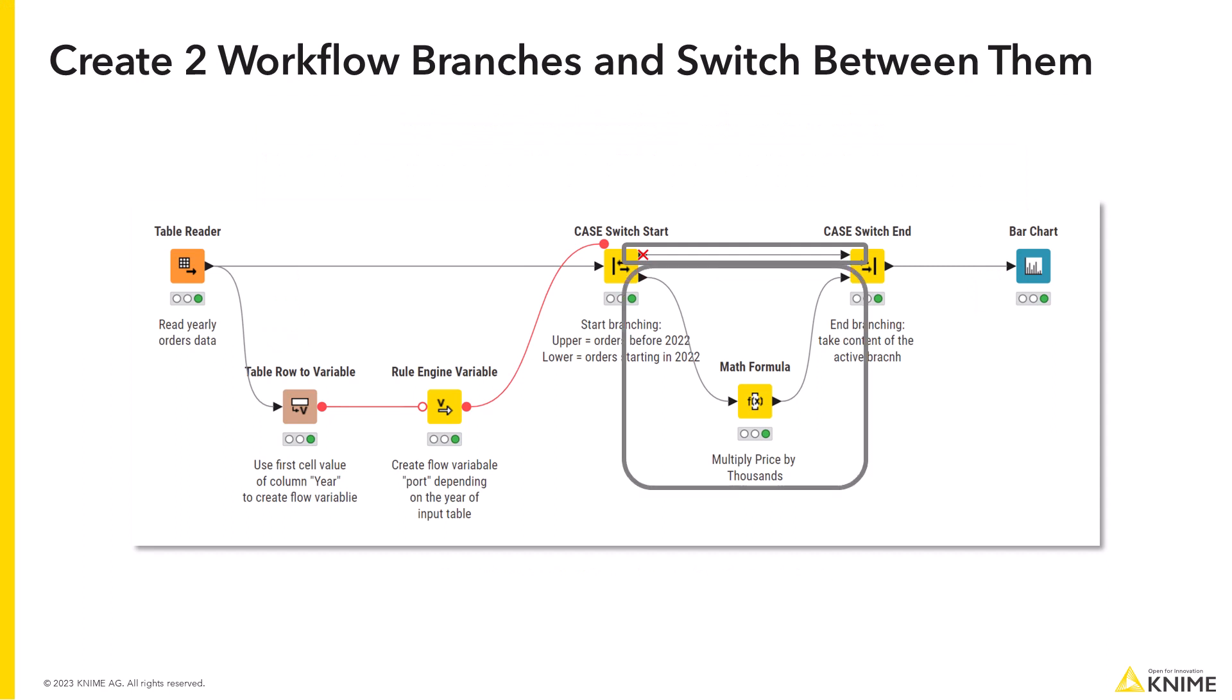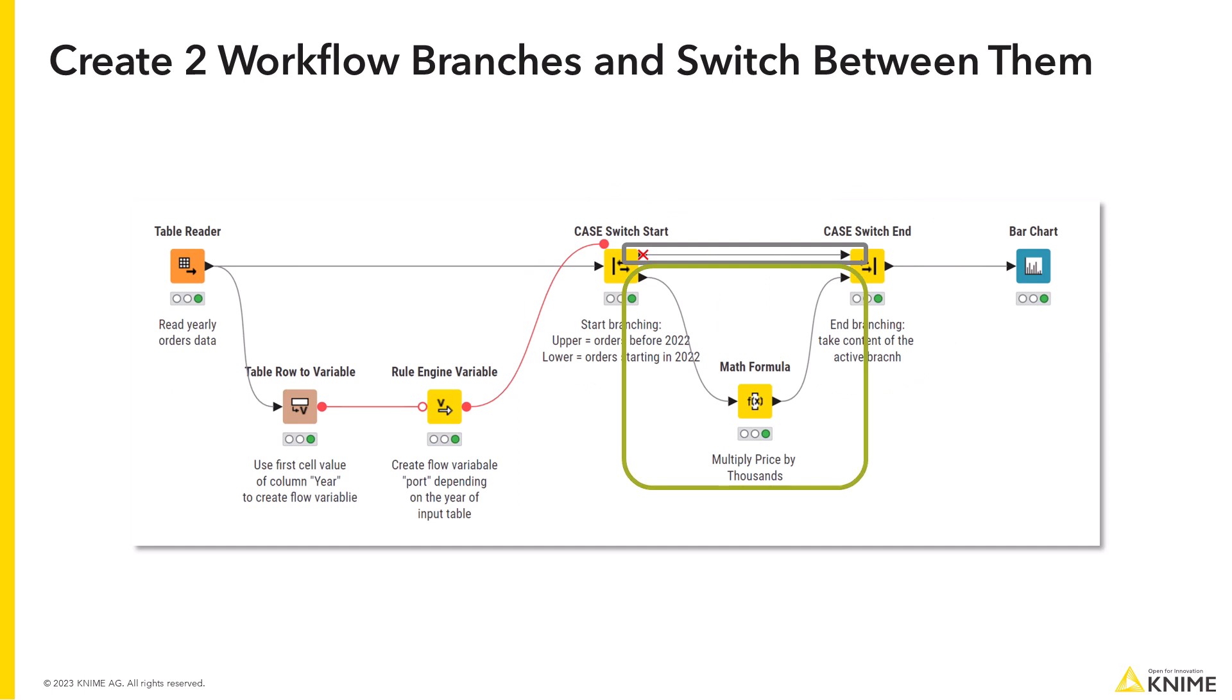You can create two workflow branches and switch between them with switch nodes. They allow you to activate and deactivate branches depending on the input.